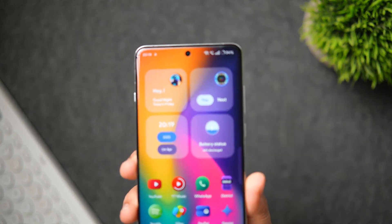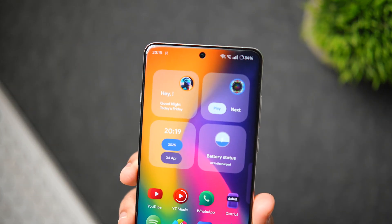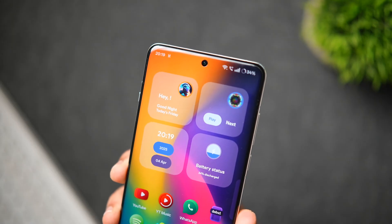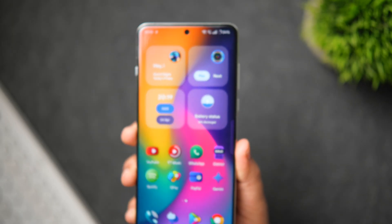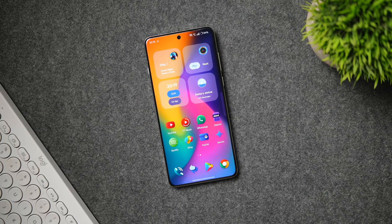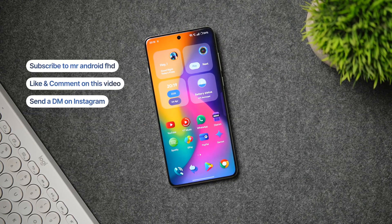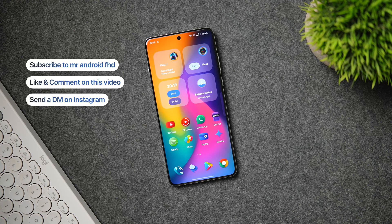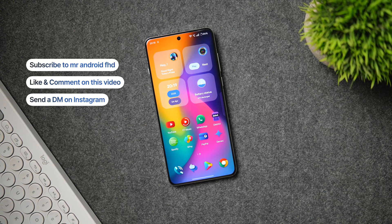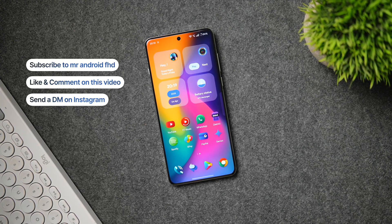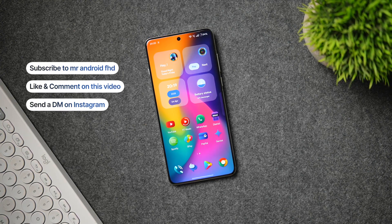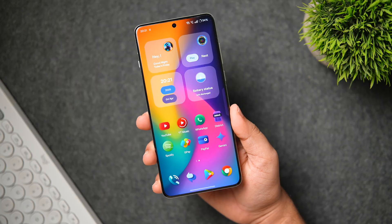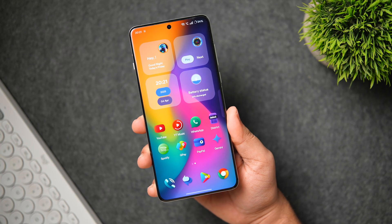Unfortunately, Aqua KWGT is not free — it is a paid pack. But thanks to the developer, I do have 30 promo codes to give away. To get one, subscribe to my YouTube channel, like and comment on this video, and send me a DM on Instagram asking for the promo code. It's first come, first served.